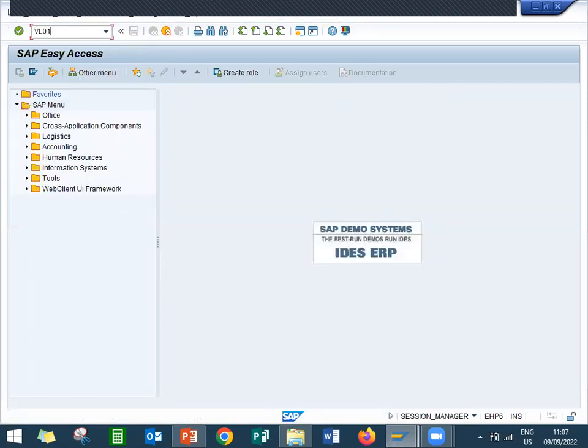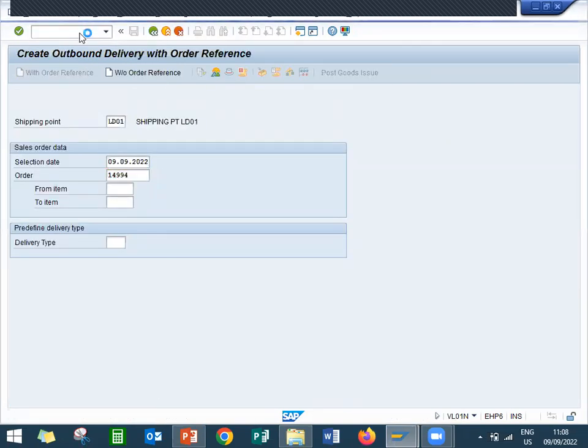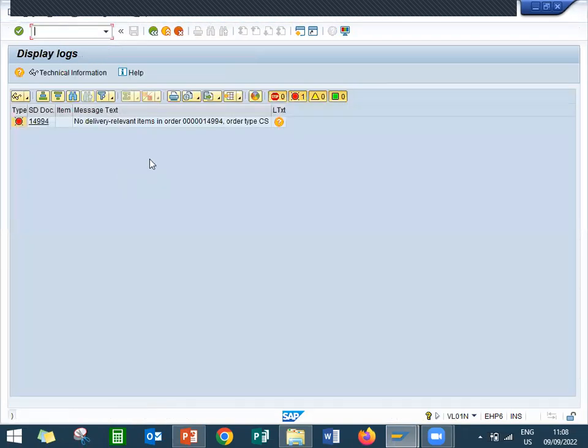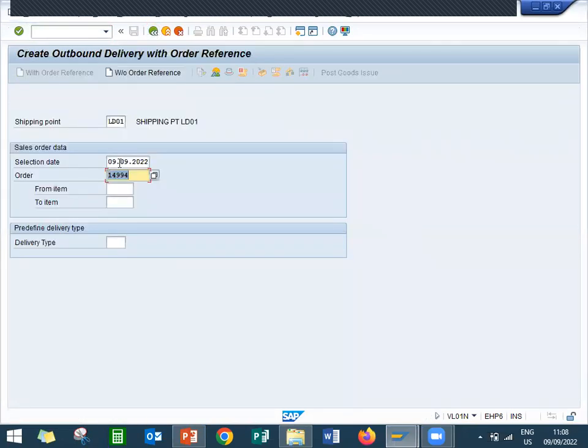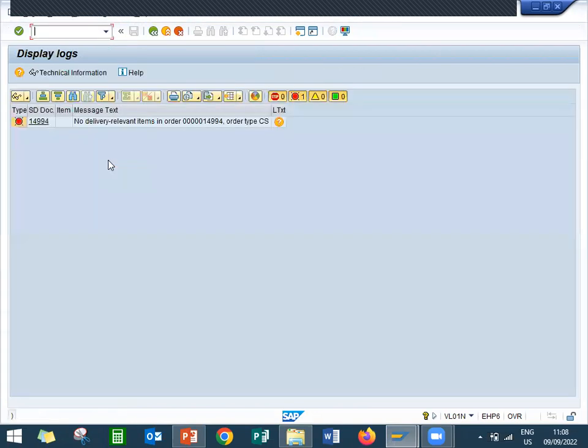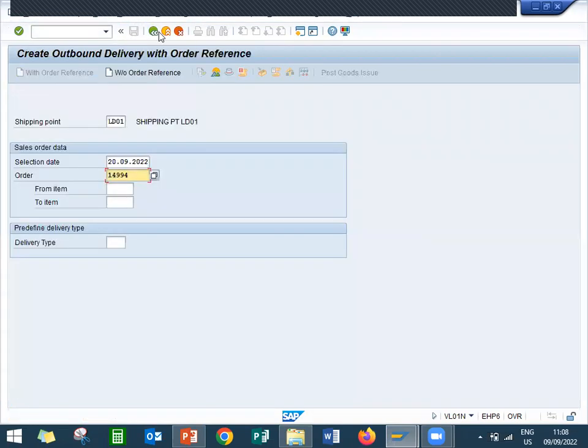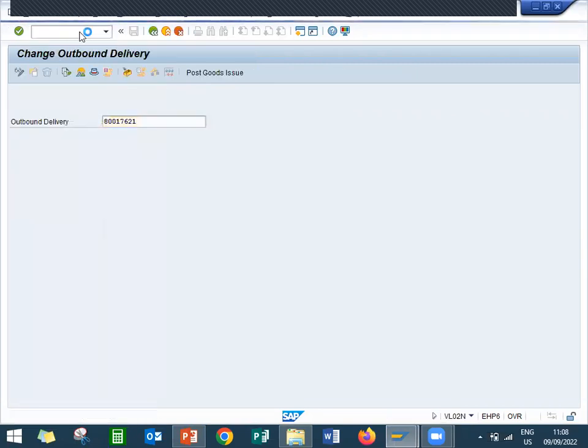Go to VL02N, we want to see the date and this is my order number. Let me include the date. Sorry, we have to go to VL02N, you have to delete.